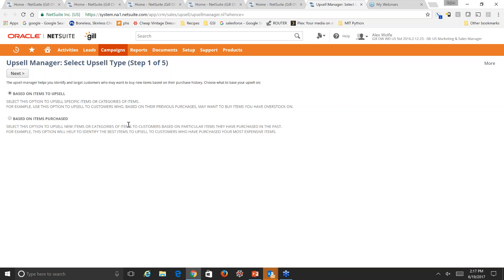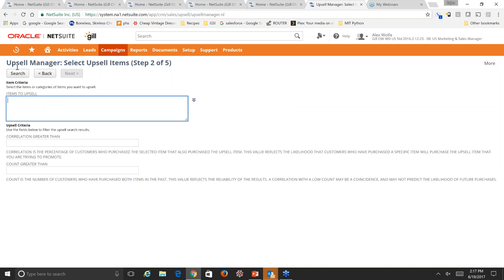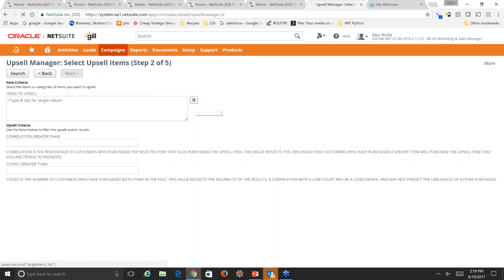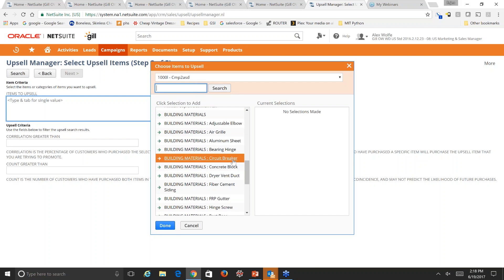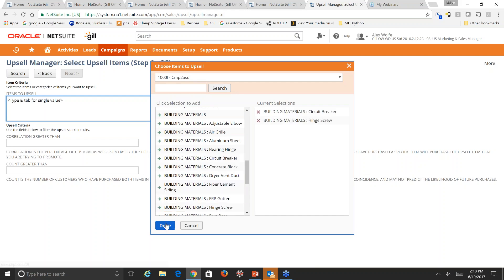We'll select based on items to upsell and hit next. We need to select some items for clearance. Our marketing manager Alex was just told the business will be strategically moving away from selling a lower-margin building material over the next six months, and wants to plan a push to clear the remaining inventory. We'll select items to upsell by clicking the down arrow and selecting building materials: circuit breaker and hinge, then click done.